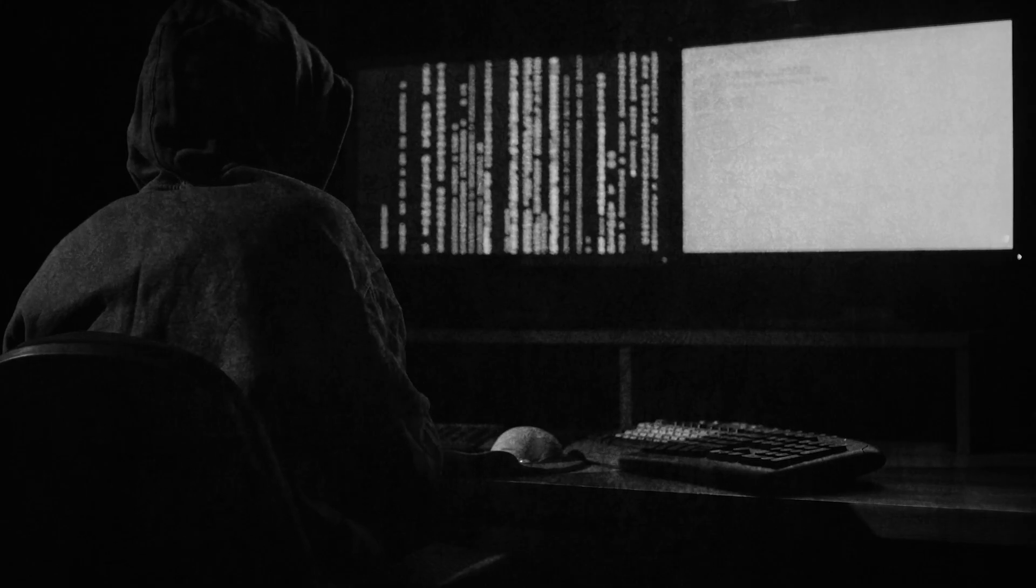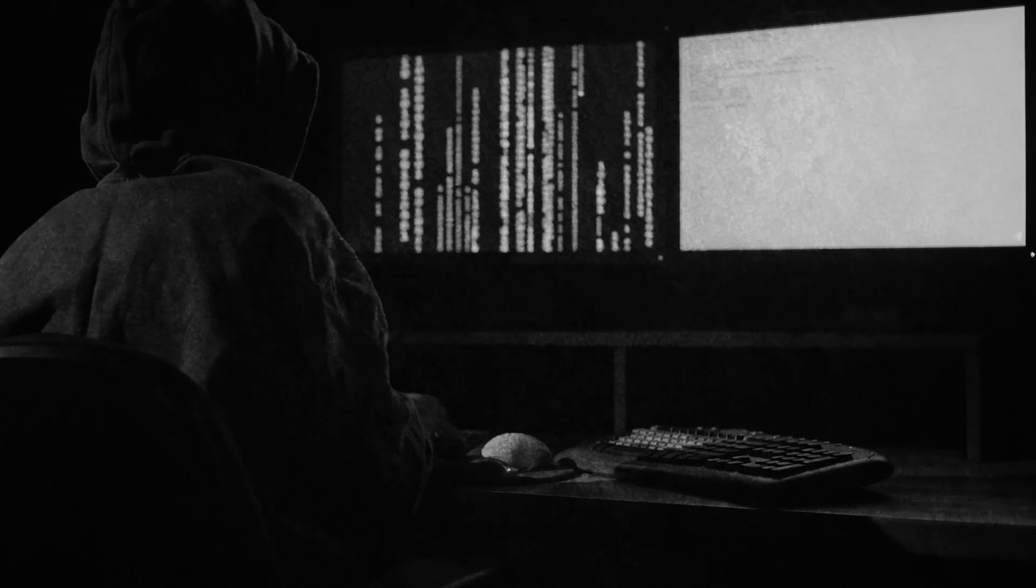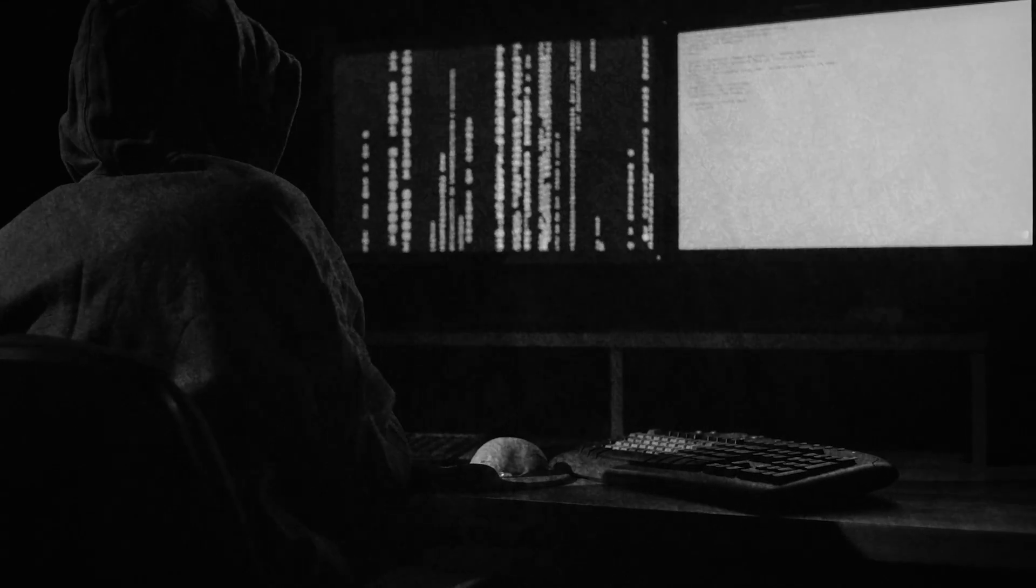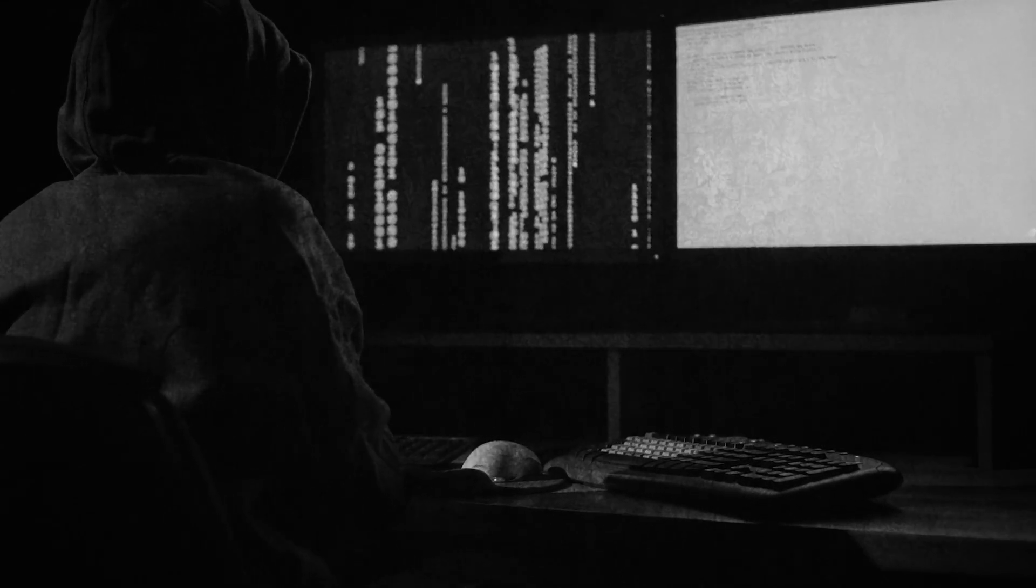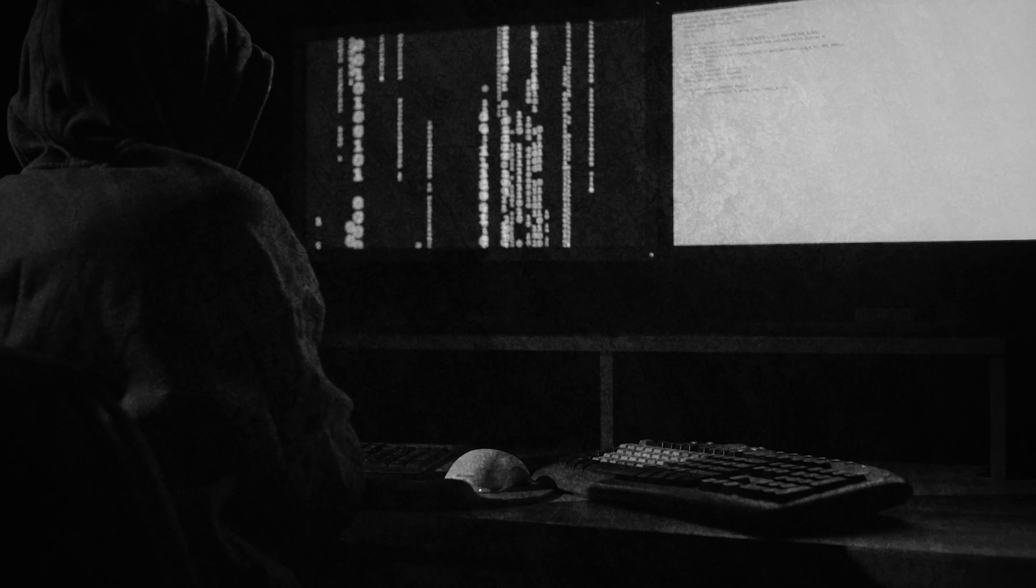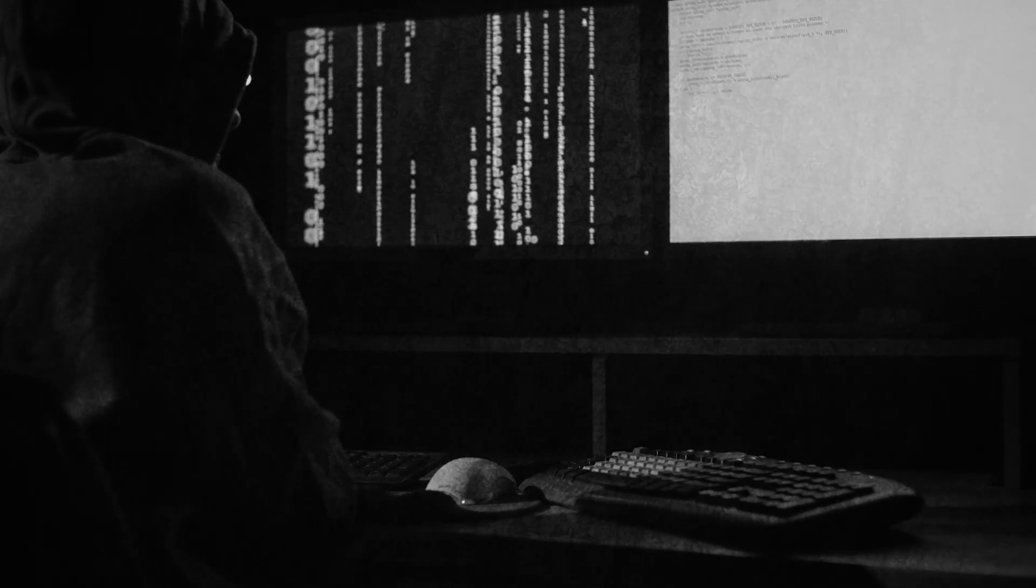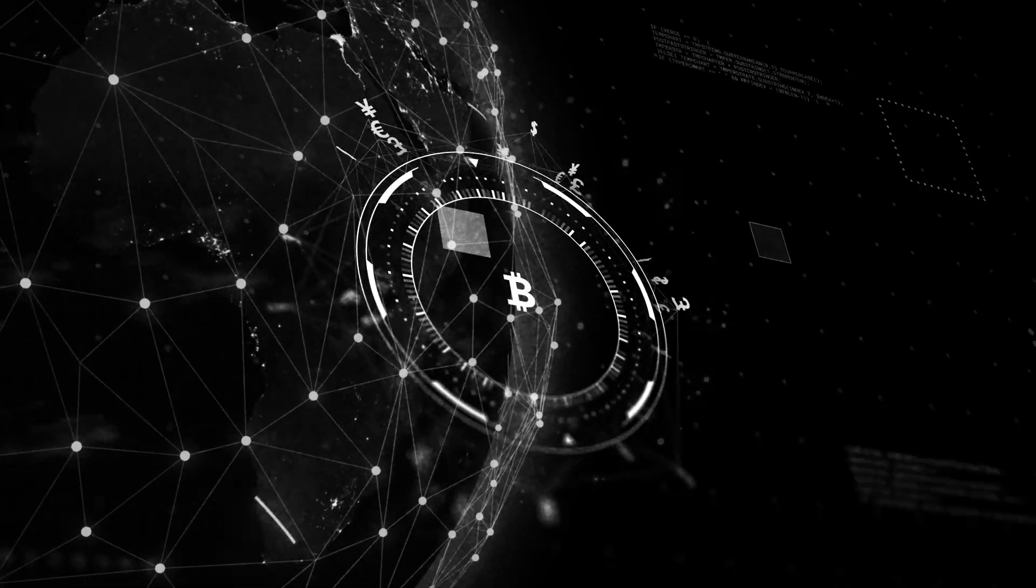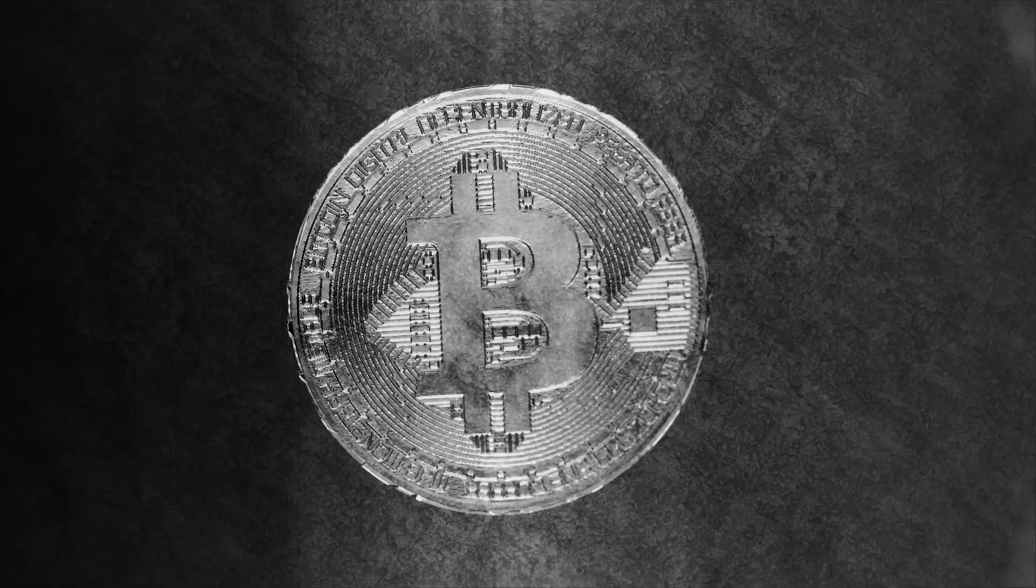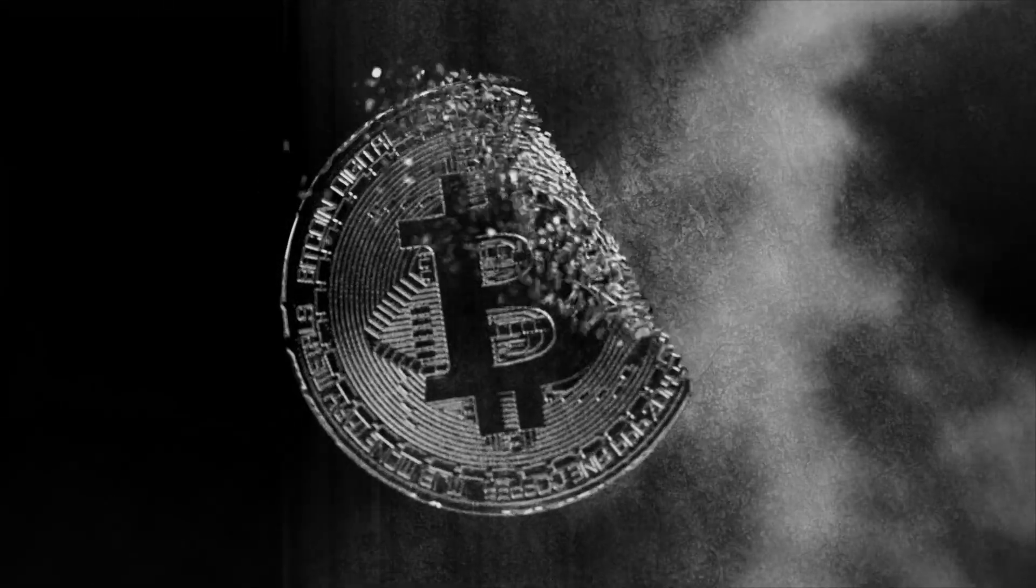And so, the mystery remains. Whoever Satoshi Nakamoto is, or was, they've left an indelible mark on the world. Bitcoin's rise, fall, and enduring legacy have sparked revolutions in finance, technology, and the way we think about money.